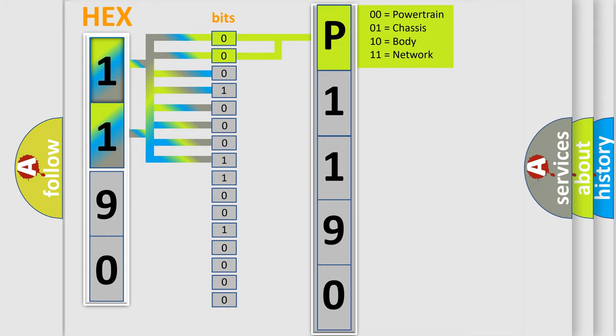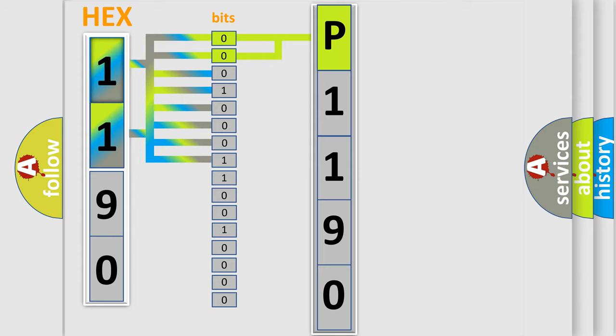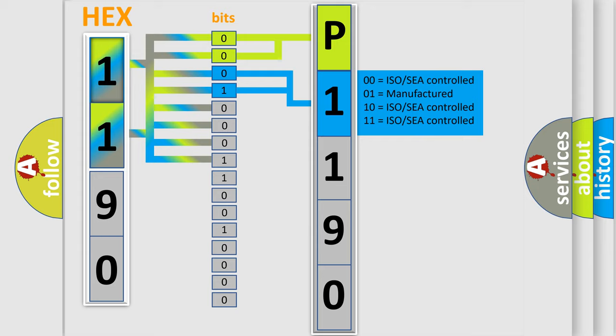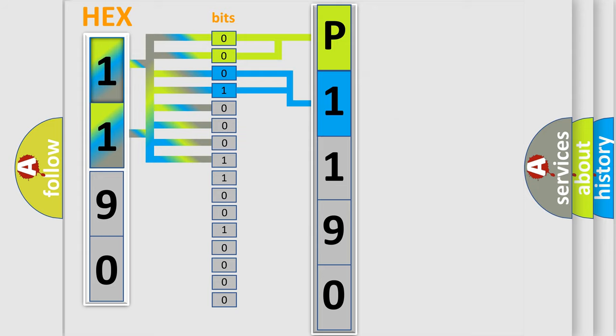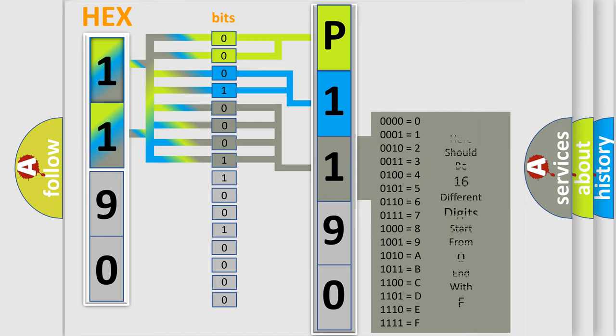By combining the first two bits, the basic character of the error code is expressed. The next two bits again determine the second character. The last bit styles of the first byte define the third character of the code.